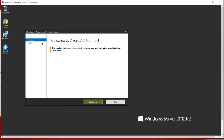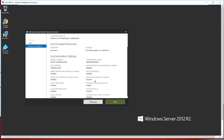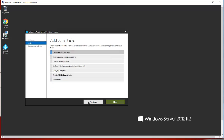Here we are going to explore more options for Azure AD Connect. I'm opening the application and clicking on the Configuration button. Once you click here, you get the additional tasks to configure. If you want to check the current configuration, click that option and then click Next. It will show the current configuration of AD Connect — which directory you are syncing with Azure AD and the synchronization settings you have configured.